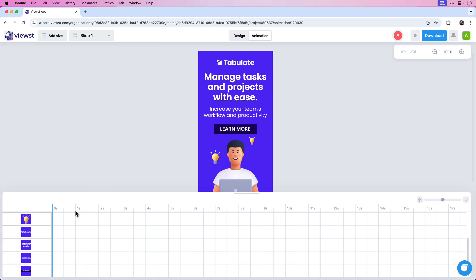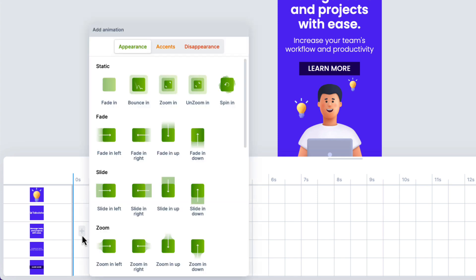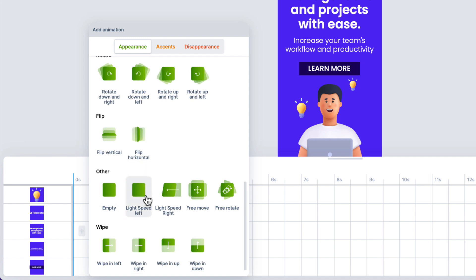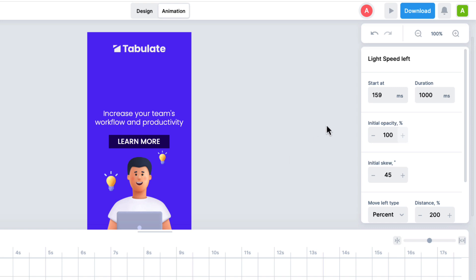Let's start with the main title. The way to add animation is to click in the timeline near the area where you'd like to add a preset. I can see the main title layer and I want to start this near the beginning of the timeline, so I'll just click there. I have a window with various preset animations — up top I have Appearance, Accents, and Disappearance. I'm going to choose Appearance, scroll down to Other, and select Light Speed Left.